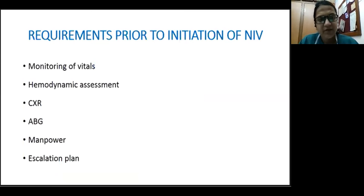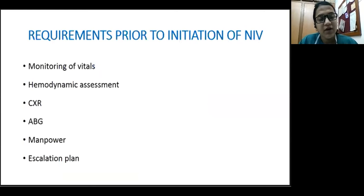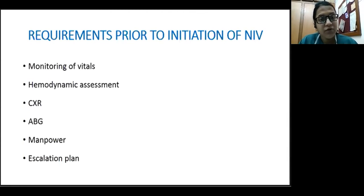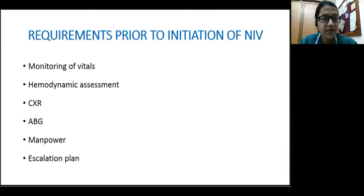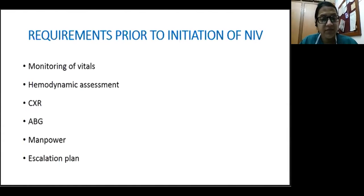Requirements prior to initiation of NIV: we need monitoring facility, ideally in an ICU or at least an HDU setup. We need hemodynamic monitoring because NIV may cause hypotension. A baseline x-ray is advisable to assess lung parenchyma and rule out pneumothorax before starting NIV. A baseline ABG is needed. Good manpower — trained, skilled people — is essential because NIV is labor-intensive, especially the first one or two hours when monitoring is key. We also need an escalation plan, particularly for children with chronic disorders where parents may not want to escalate to invasive mechanical ventilation.